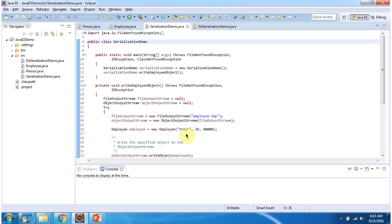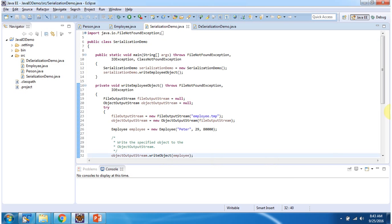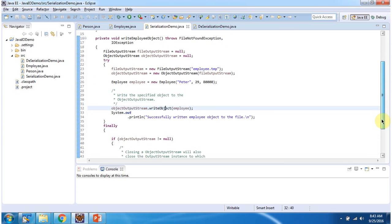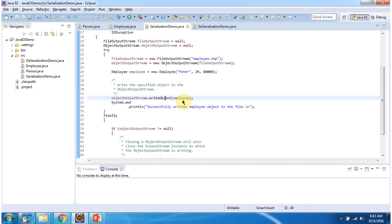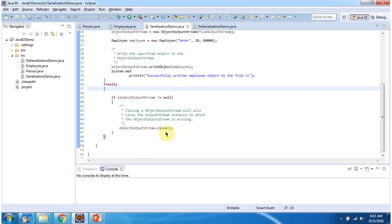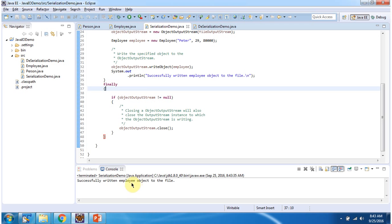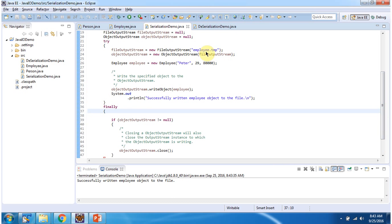Here I have created an Employee object. In the Employee constructor I am passing name as Peter, age as 29, and salary as 80,000. Then using the writeObject method of ObjectOutputStream, I am writing the Employee object to the employee.temp file. Inside the finally block I am closing the ObjectOutputStream. I will run this program and show you the output. Here you can see the output: Successfully written Employee object to the file.